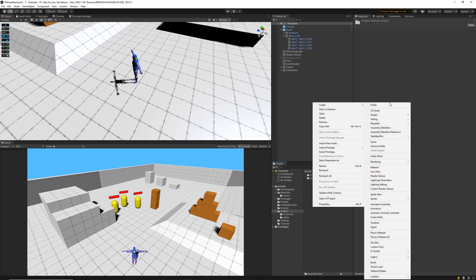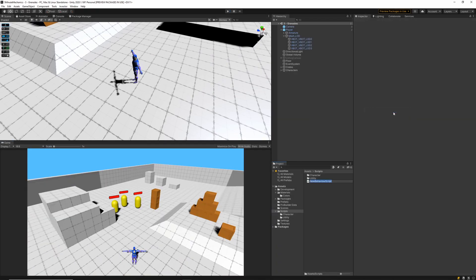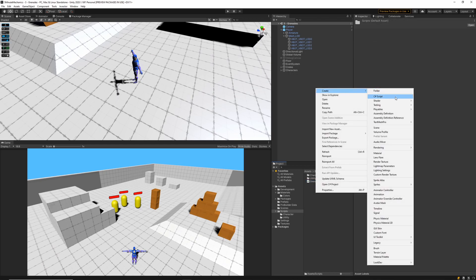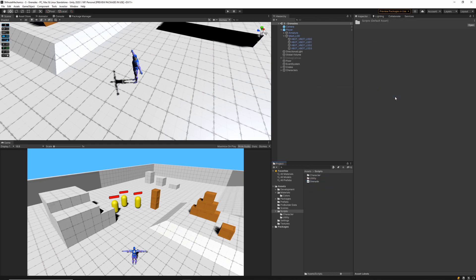The first thing I'll do is create two scripts, the grenade script and the grenade spawner script. With that done, we can go ahead and jump into the code.